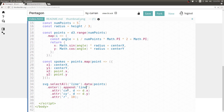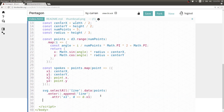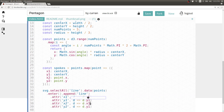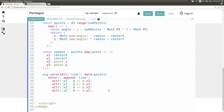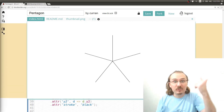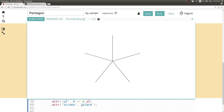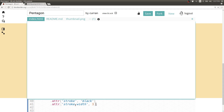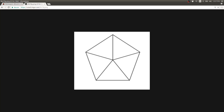Now let's change our D3 code to create lines instead of circles. We can say selectAll line, append line, and then set the x1, y1, x2, y2 attributes from our objects in spokes. In order to get something to show up for these lines, we need to set the stroke to black. We also need to pass spokes instead of points into the data join. Now we're rendering the spokes. In the original, the spokes are a little bit thicker, so we can change the stroke-width to make them appear thicker.